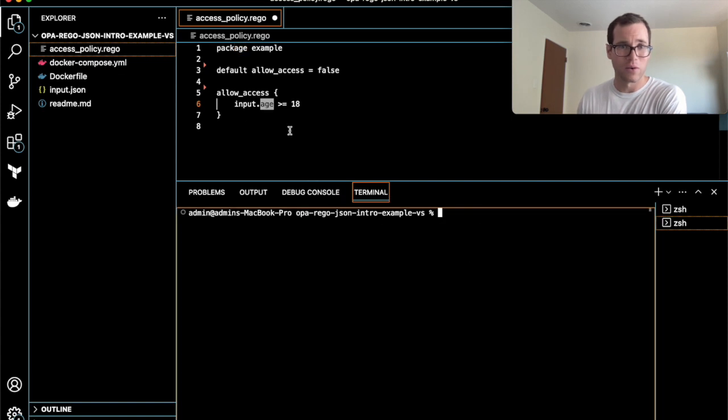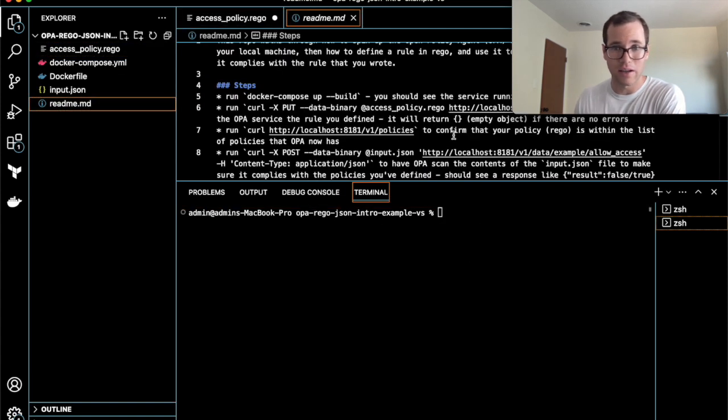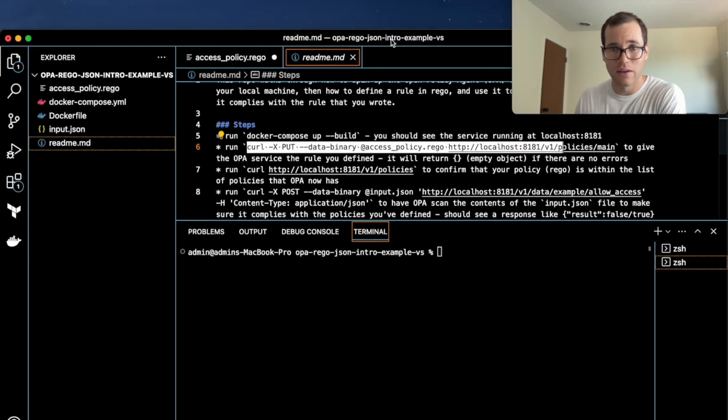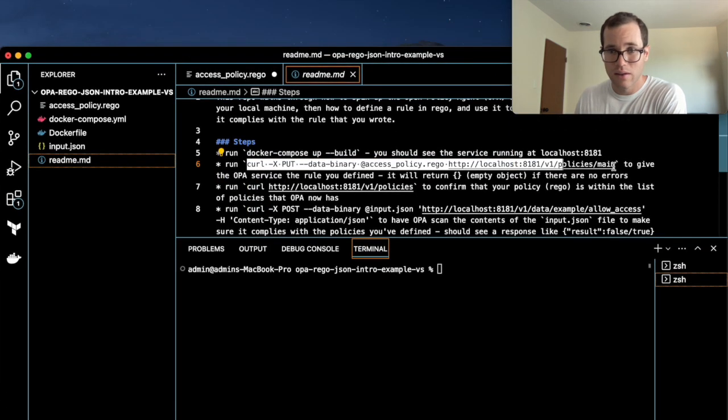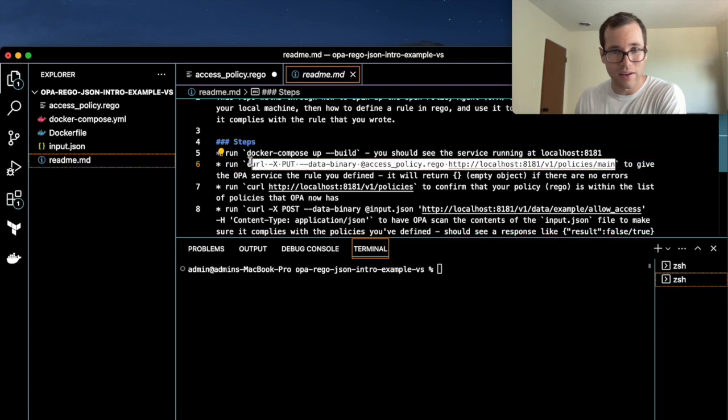I'm going to go to my README again, and we're going to run this curl command. Give me one second. We're going to run this guy.